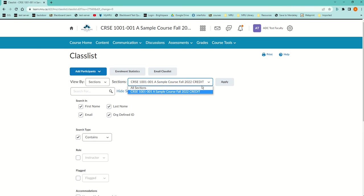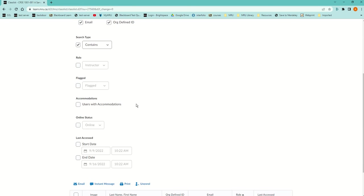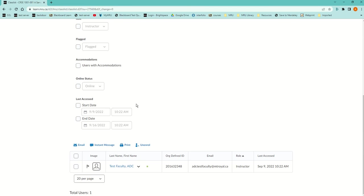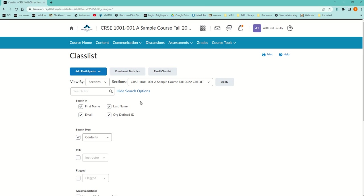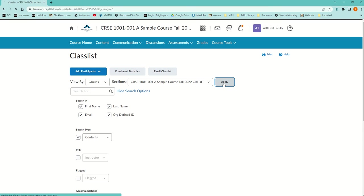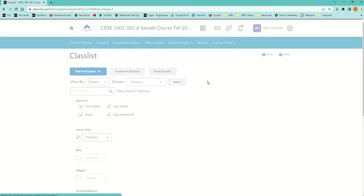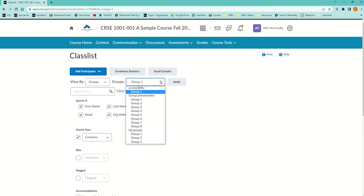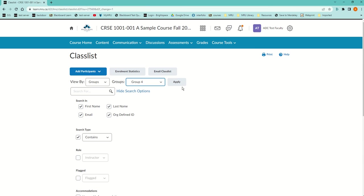Now, my class only has one section, but if I had more, I could choose that section and then select the people from that list. Similarly, I could choose Groups and Apply. In my case, I have a bunch of groups, and I could say I only want to email Group 4.